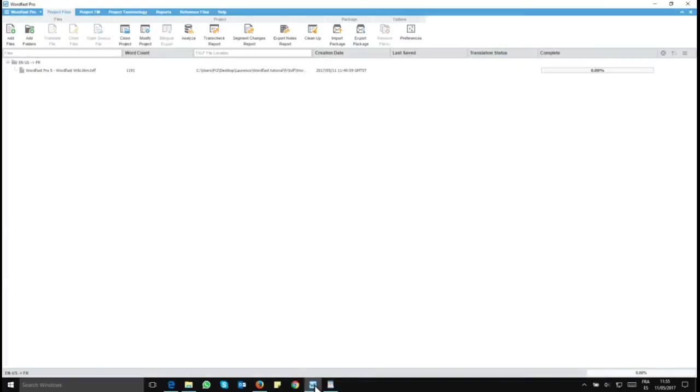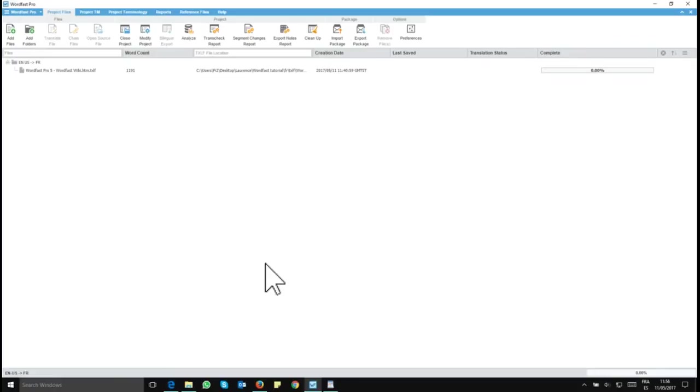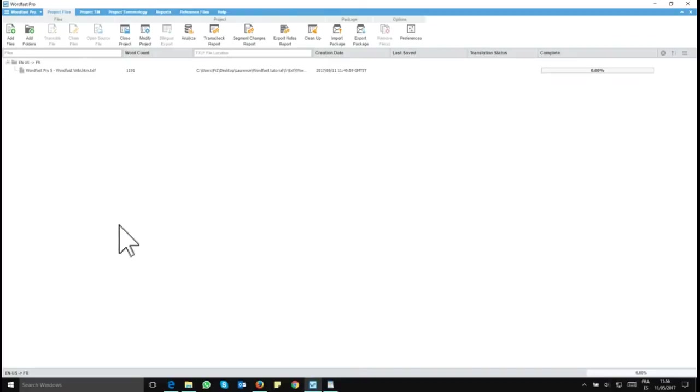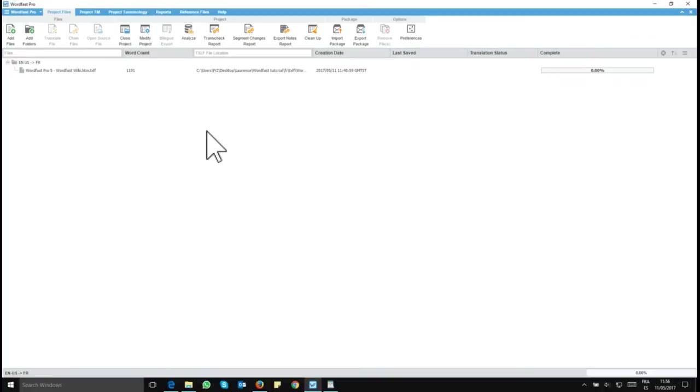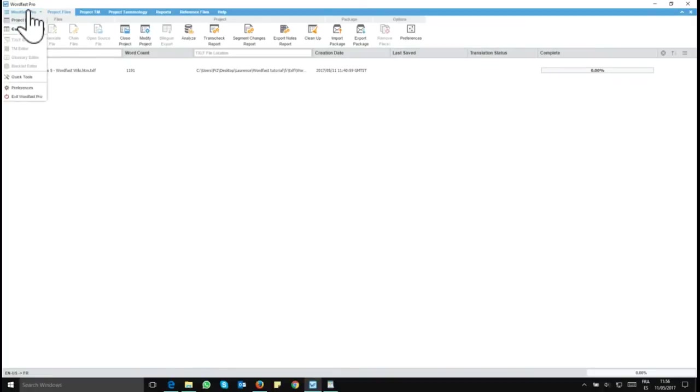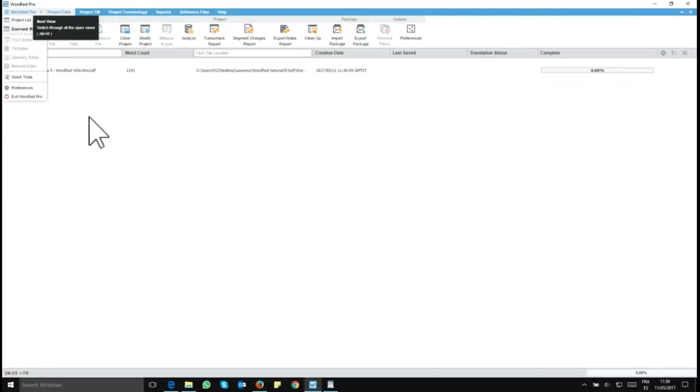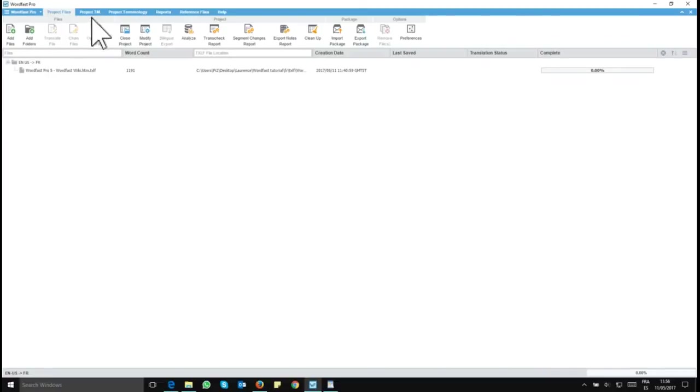So that being said, let's look at how we can connect to a remote translation memory that you can access for free, which is called the VLTM for Very Large Translation Memory. You need to be here with your project opened and in this menu, you need to be in the current project view. And now you go to Project TM.